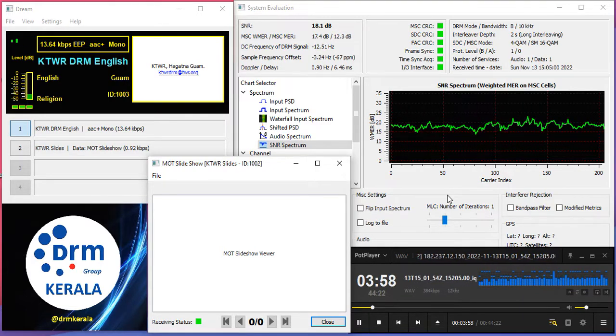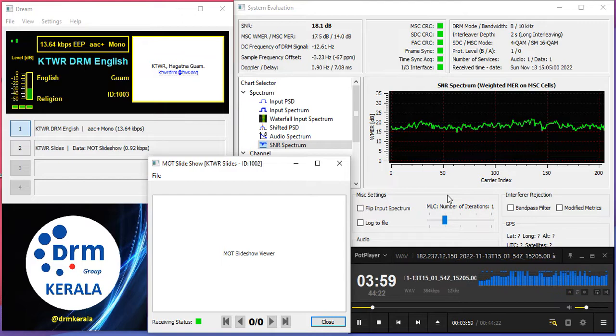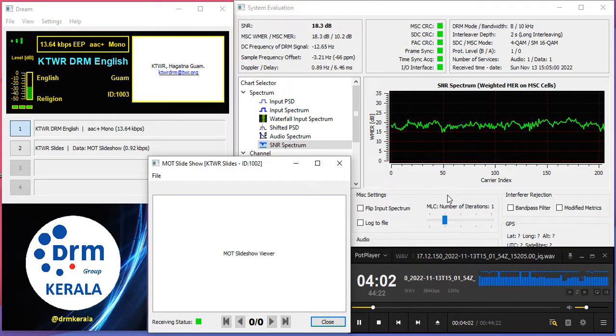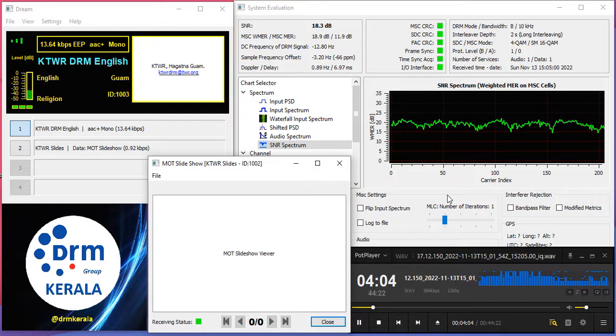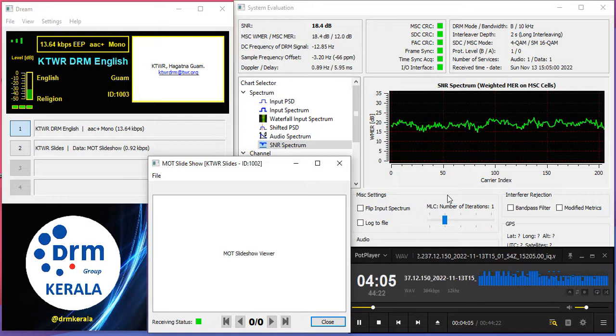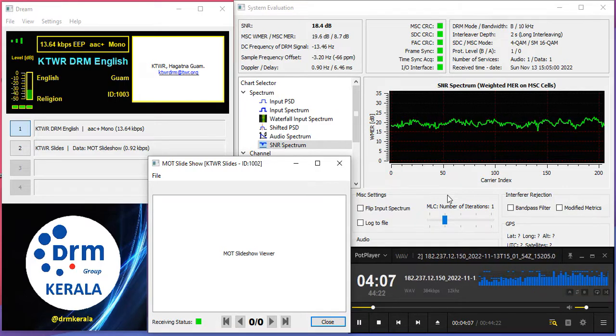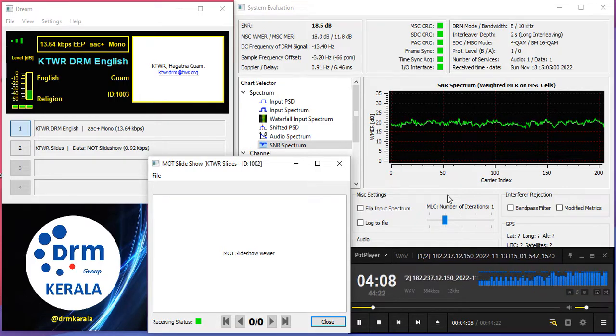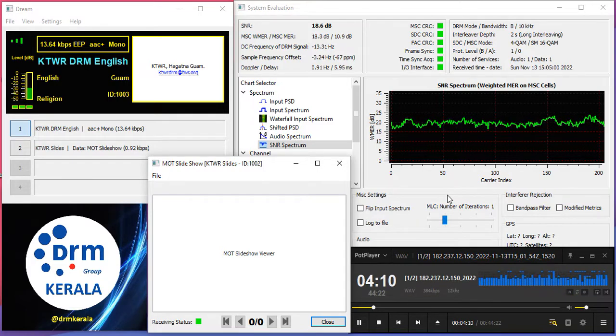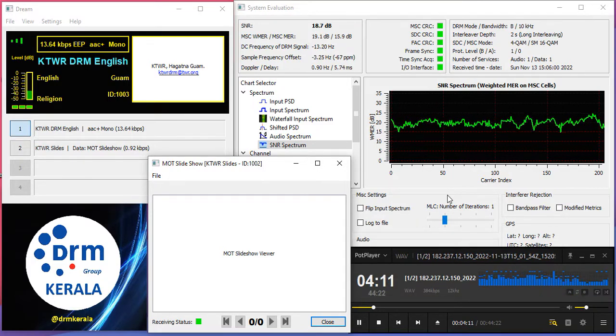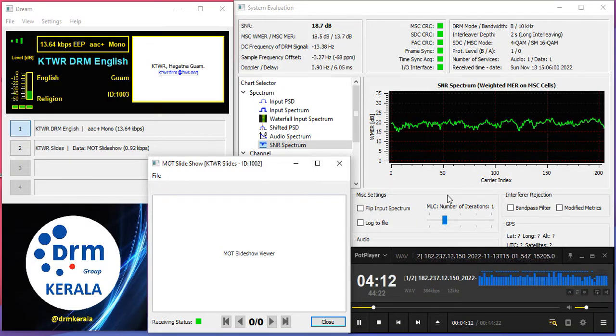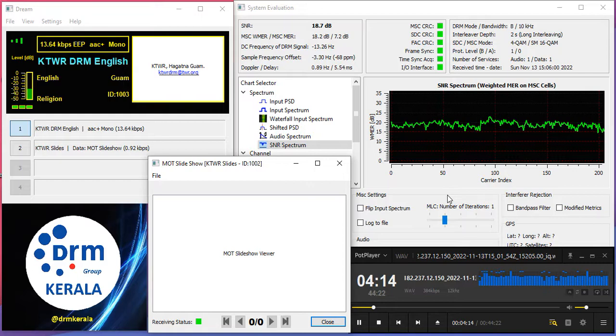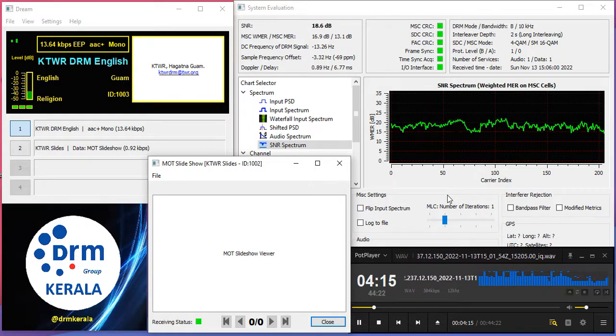The station was originally on the air as Byte Express in 2003 and switched to Funklust several years later. Fraunhofer recently updated the station's equipment and Funklust returned to shortwave in October 2021 after going off-air in 2018.